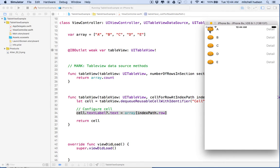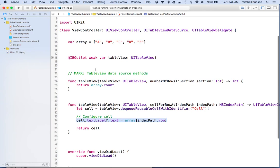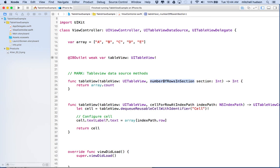Now I'll save that and test — and there's our cell. You can see we've got the picture, the label, and the detail label, just like we had in storyboard. To summarize: we have an array with all the data to display; numberOfRowsInSection returns array.count; we use dequeueReusableCellWithIdentifier with the identifier name to reuse the storyboard cell; and we use indexPath.row to match the array item to the table view cell. Thanks for watching — good luck with your Xcode projects.